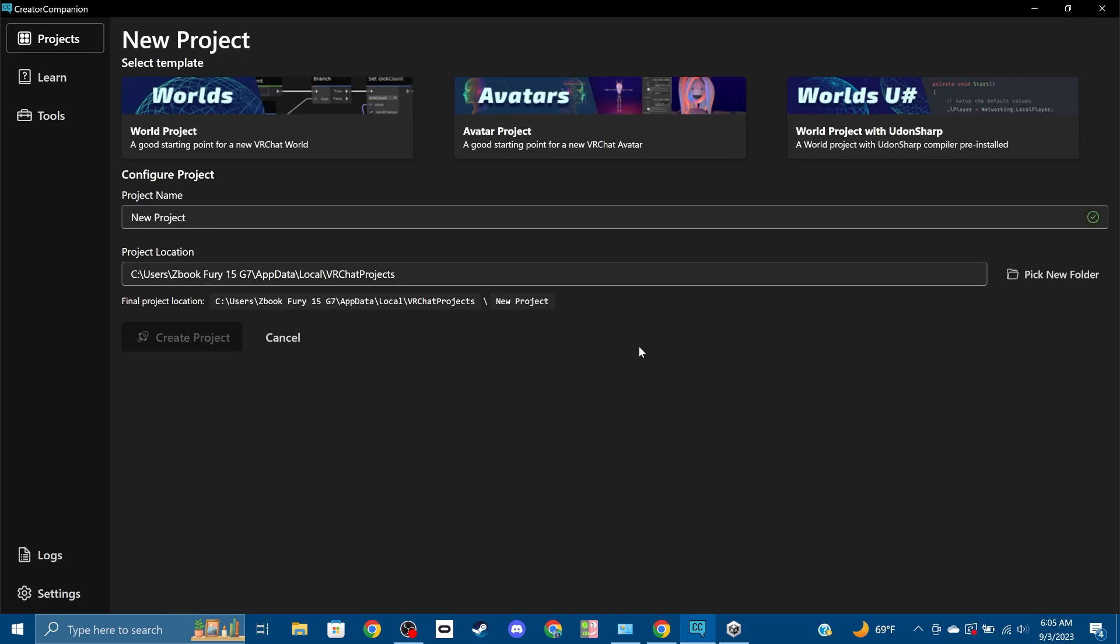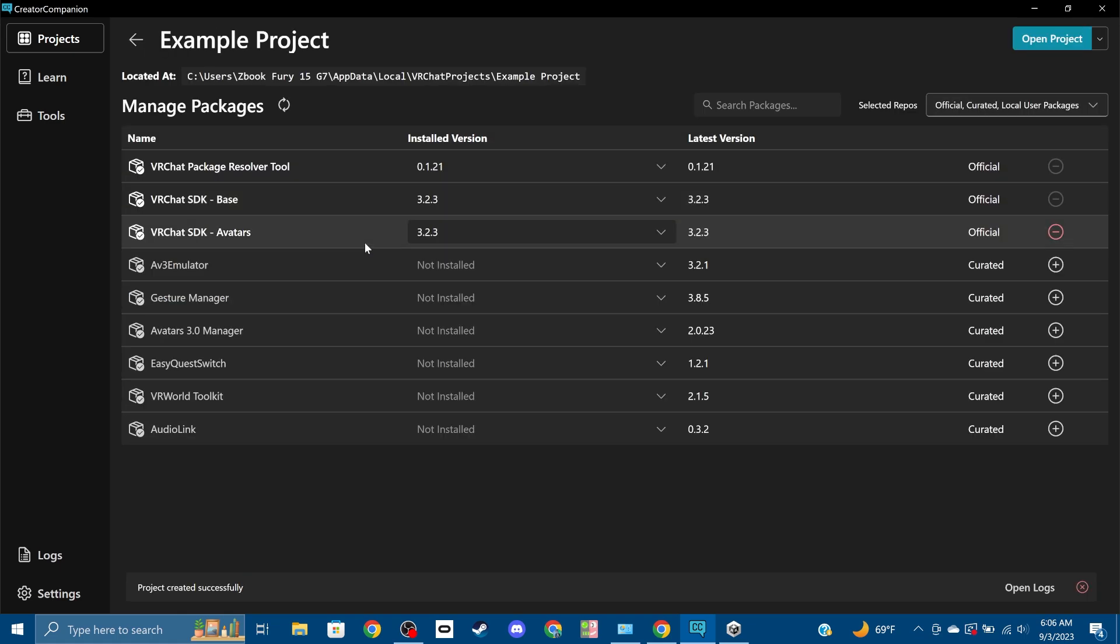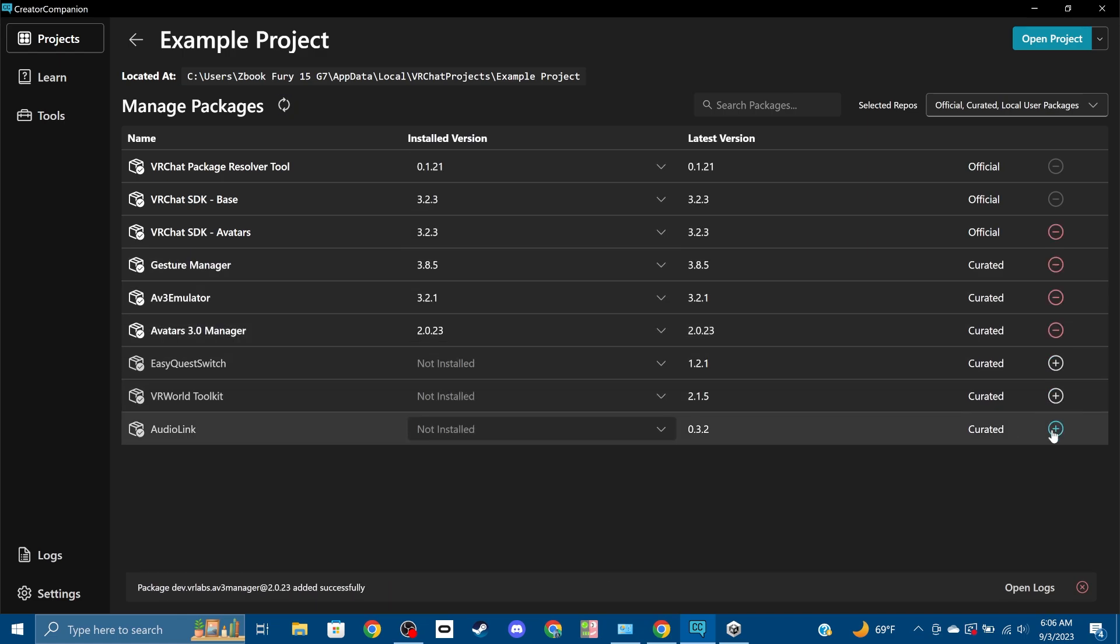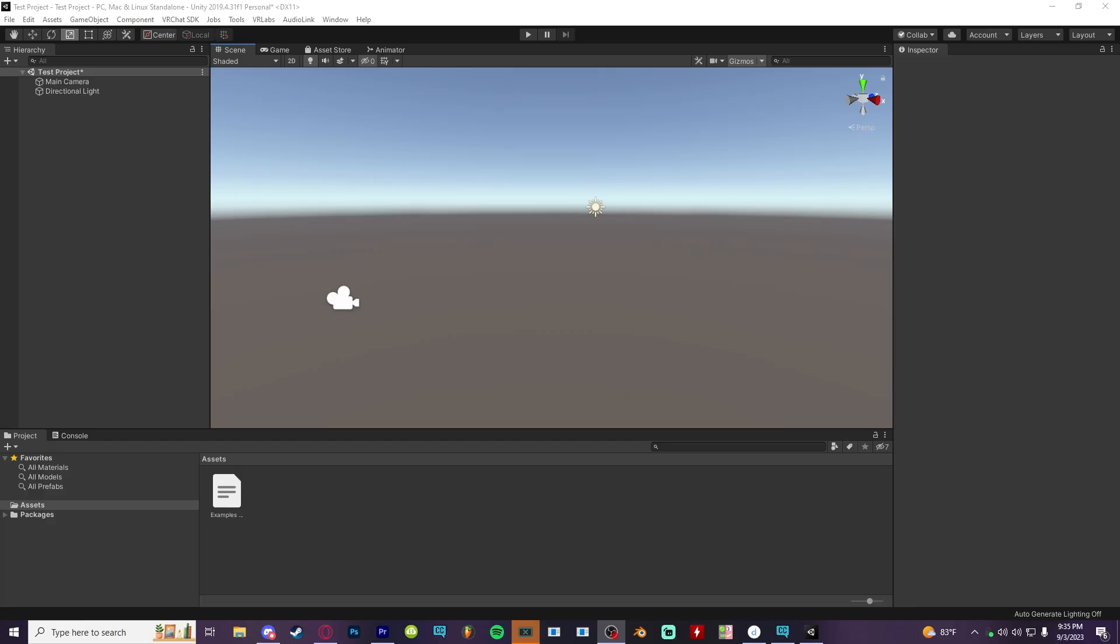Start by creating a new project using the Avatar Template. There, you'll be prompted to automatically install different helpful Unity packages the community has made. I don't want to get too advanced, so just download all the ones that are intended for Avatar creation.